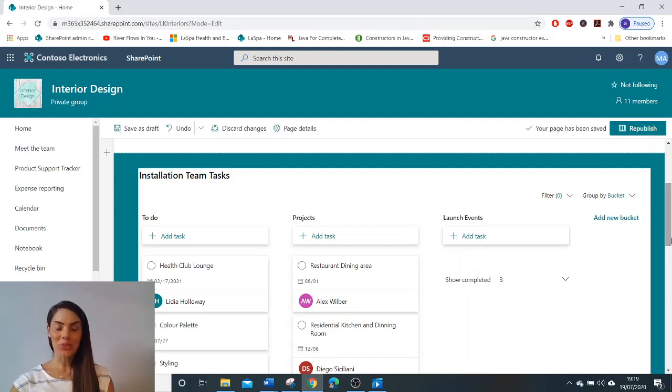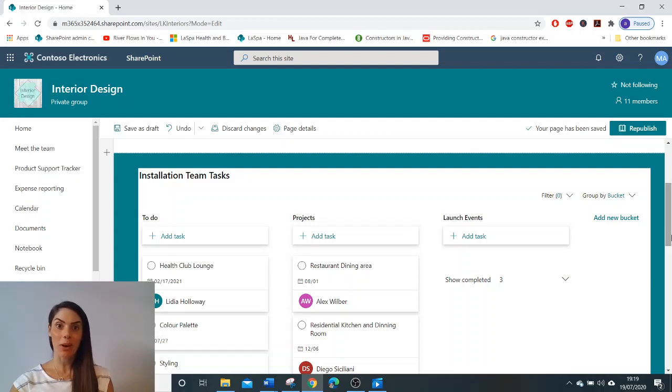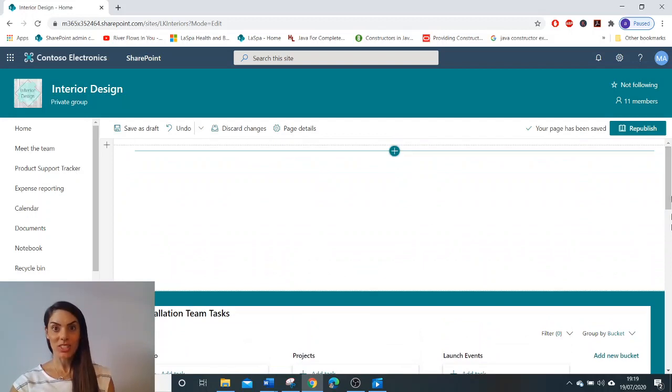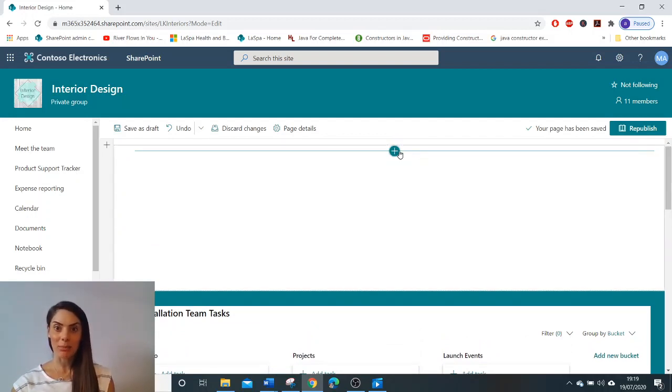Hello, this is a quick watch video of how to implement and configure the planner web part in SharePoint Online. So you're in SharePoint Online, you're in your team site and you're in edit mode.